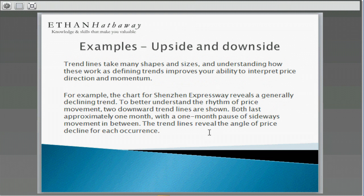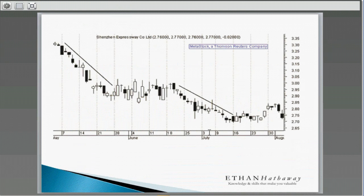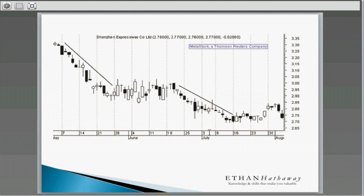Trend lines take a lot of different shapes and sizes, and knowing how these work to define trends improves your ability to interpret the direction and momentum of price. For example, the Shenzhen Expressway chart reveals a generally declining trend. To understand the rhythm of the price movement, you see two downward trend lines, both lasting about one month, with a one-month pause of sideways movement in between. The trend lines show the angle of the price decline. You notice the first one is steeper than the second, telling you that the overall long-term downtrend is beginning to slow or weaken, losing momentum.